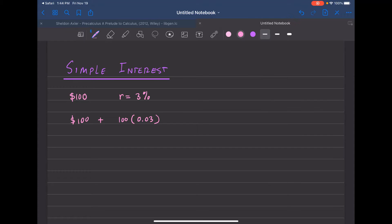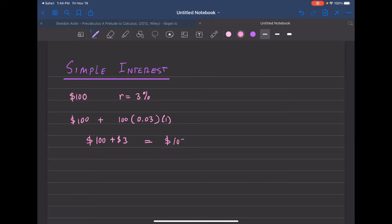If you multiply 100 times 0.03, that comes out to $3 in interest. So after one year you're going to pay back $103 to your friend. That's for a one-year period.